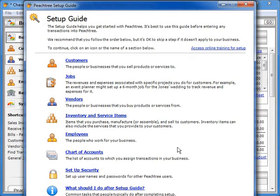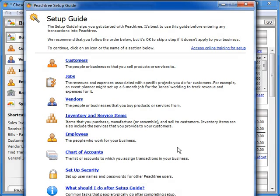The initial new company setup process is complete. This company is now ready for you to enter your records and transactions. You will be provided with a setup guide that will walk you through defining your company settings and default information even further.